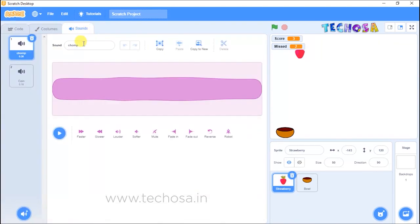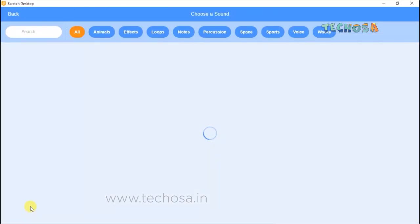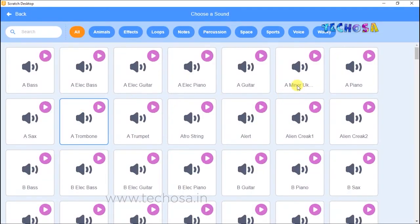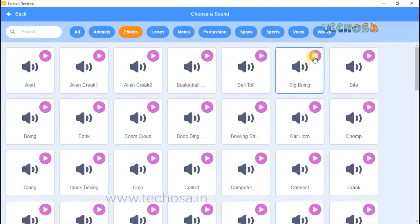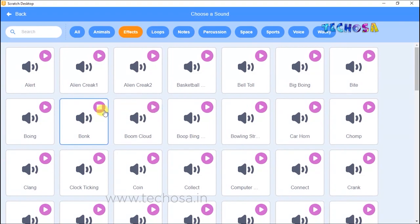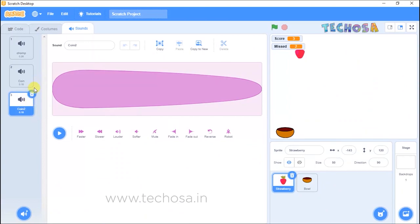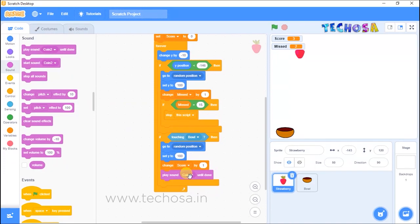Click here and select a sound from Effects. You can choose any of the sounds — bing, boing, bowling, boom, cloud. I'm choosing the coin sound, so click on it. Now coming back to code, we need another sound for game over.